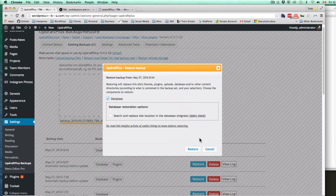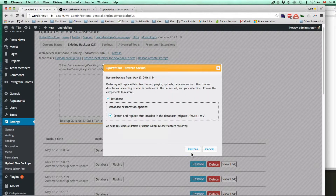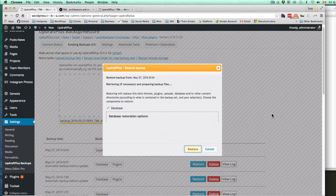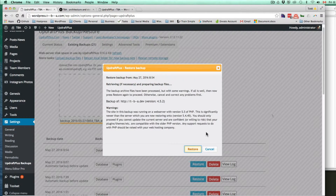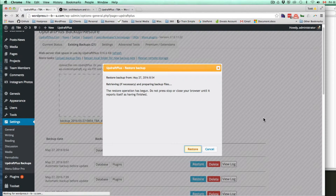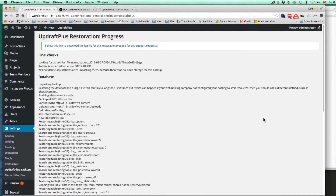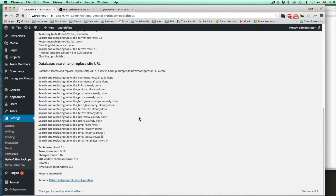Let's replace the database — search and replace. Rescan local. There we go. That works. There's the database and there is a restore button. Looking for database, current URL. That's it — search and replace. Restore successful.